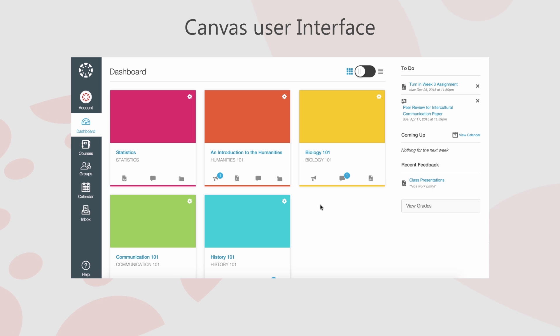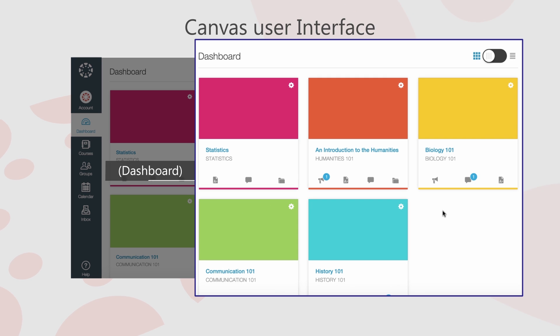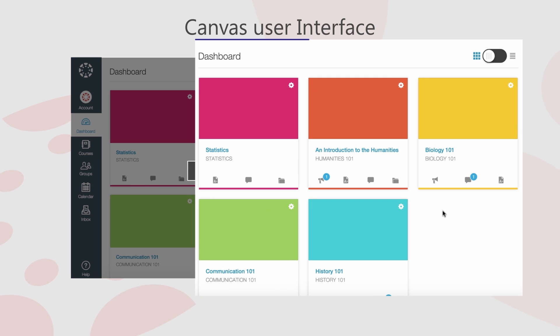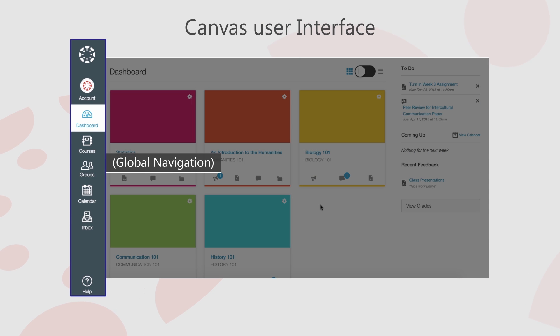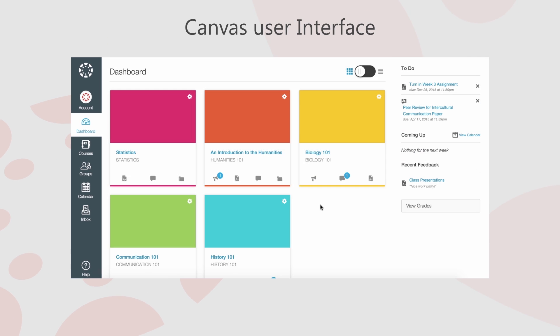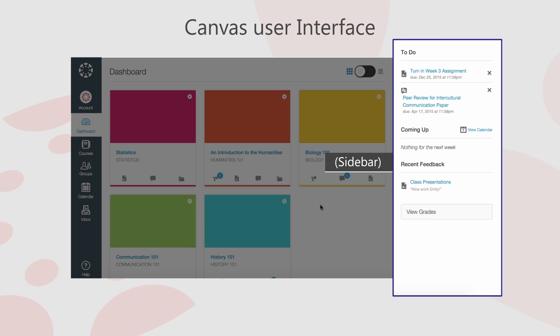The Canvas User Interface has three main components: the Dashboard, Global Navigation, and Sidebar.